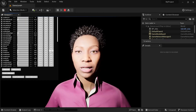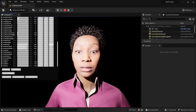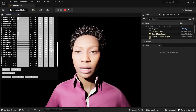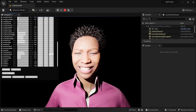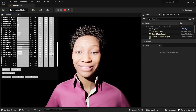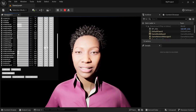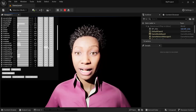Brow inner up — that's pretty close anyway. Outer down right... cheek puff picks up pretty well. Cheek squint — kind of for smiling — you can see that here. That gives you an idea of how it works.